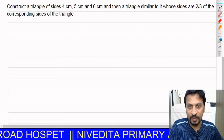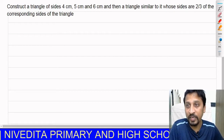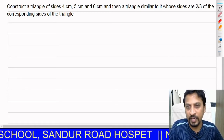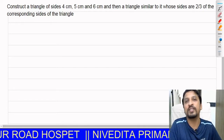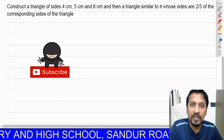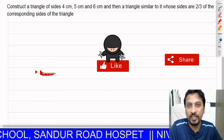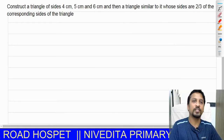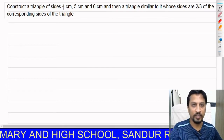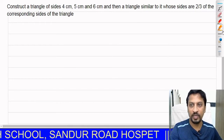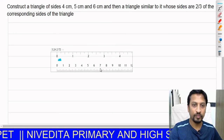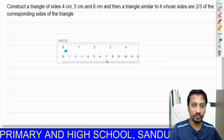Now let us look at a specific problem: construct a triangle with sides measuring 4 centimeters, 5 centimeters, and 6 centimeters, and then construct a triangle similar to it whose sides are two-thirds of the corresponding sides. Similar triangles are triangles that have the same angles but whose sides are in proportion to each other. First, as given, let us draw one side of the triangle — we start with the 6-centimeter side.